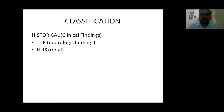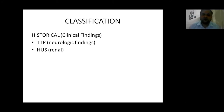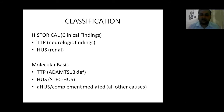Historically, TMAs were classified based on clinical findings. Those presenting mainly with neurological findings were TTP — thrombotic thrombocytopenic purpura — and those with mostly renal manifestations were hemolytic uremic syndrome. Based on molecular defects, TTP is due to deficiency in ADAMTS-13, hemolytic uremic syndrome is due to Shiga toxin from Escherichia coli, or atypical hemolytic uremic syndrome, which is complement-mediated, including all other causes.